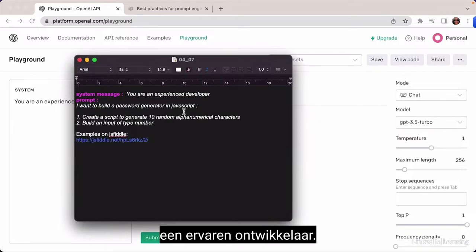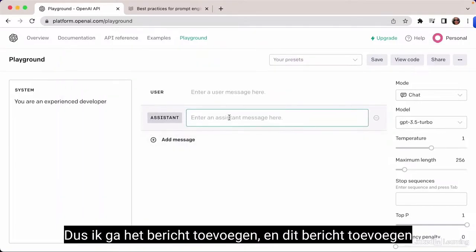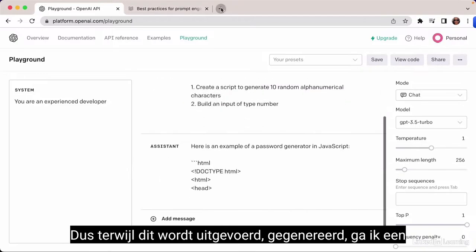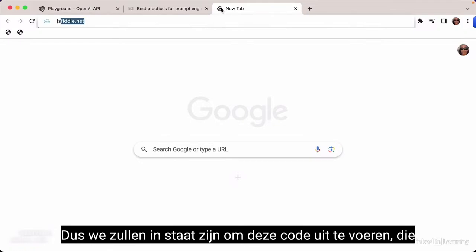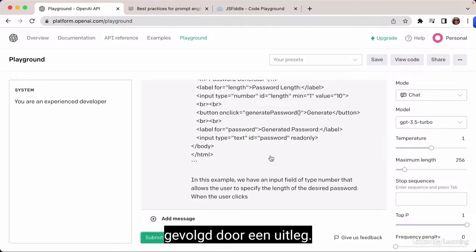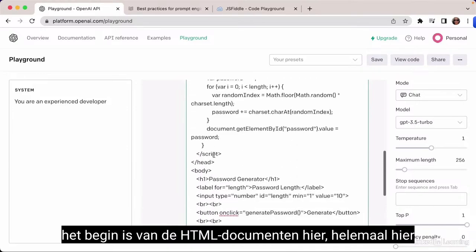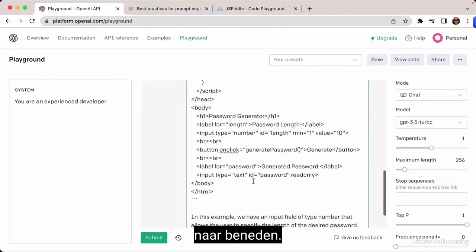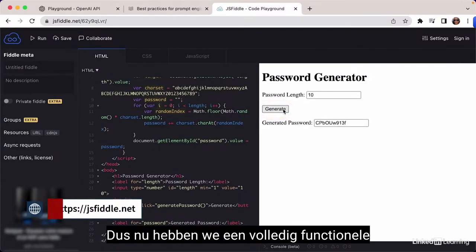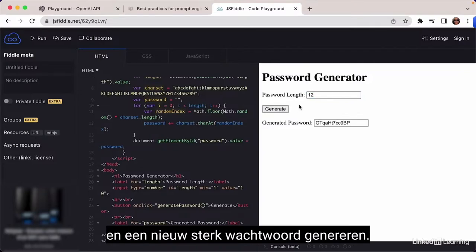I add a message for the bot and hit Submit. While the output is being generated, I open JSFiddle to run the code. This is also followed by an explanation. We copy from the start of the HTML document all the way to the bottom, paste into JSFiddle, save, and run. Now we have a fully functional password generator — we can specify the number of characters and generate a new strong password.